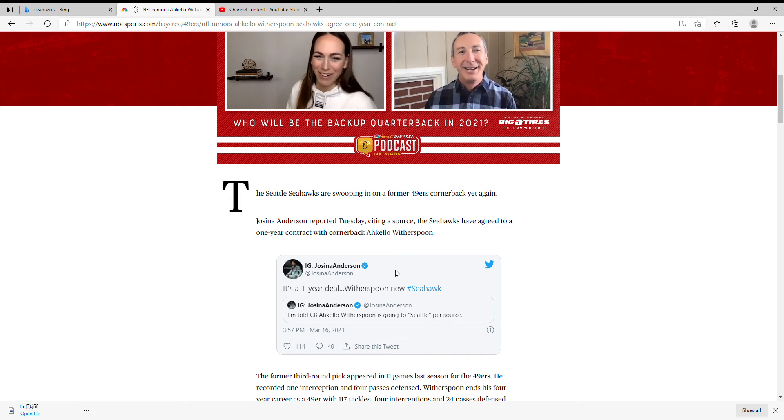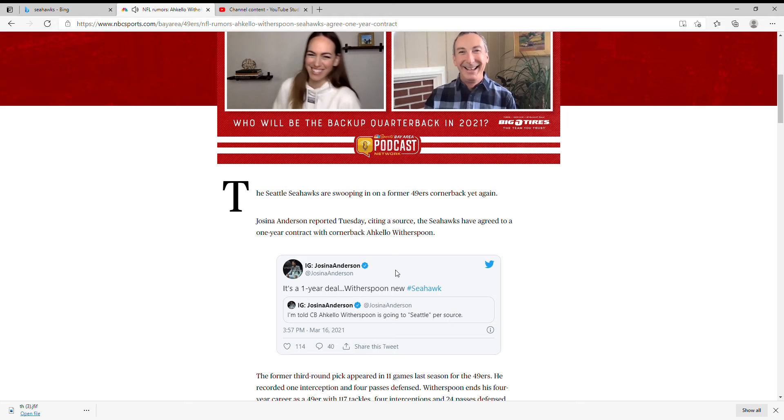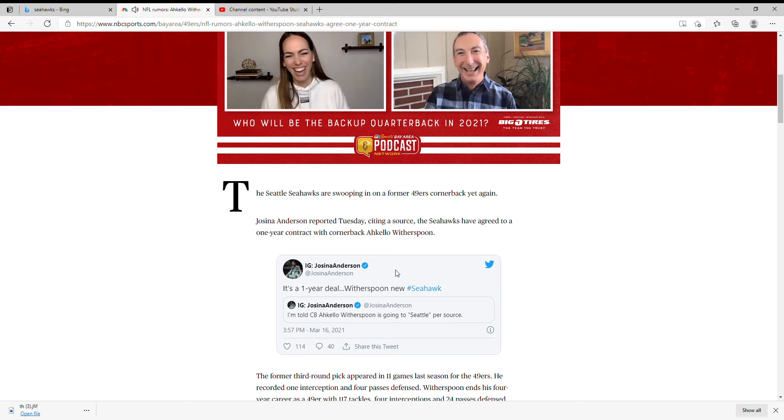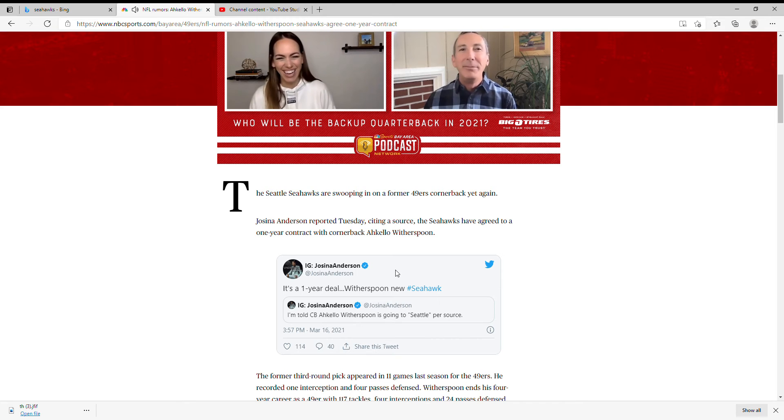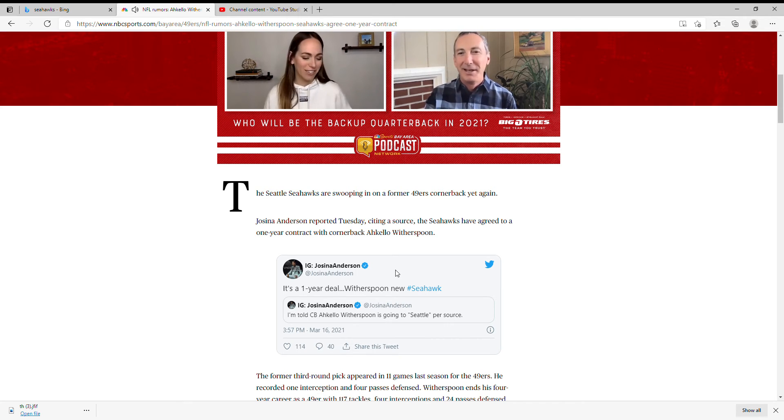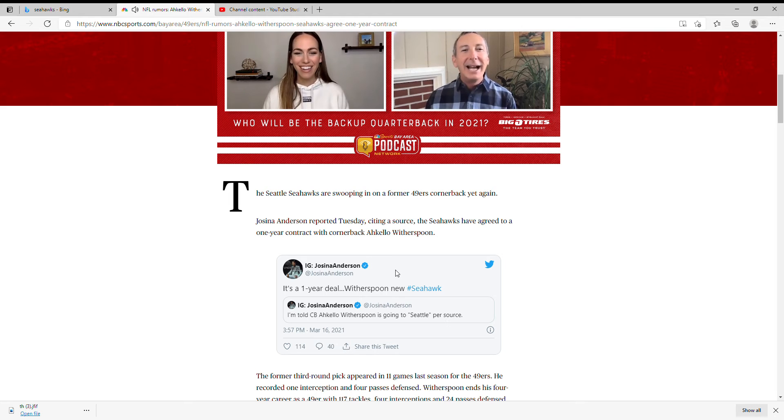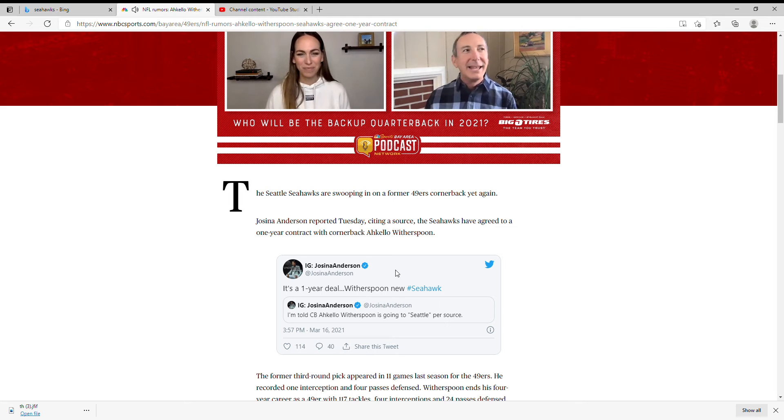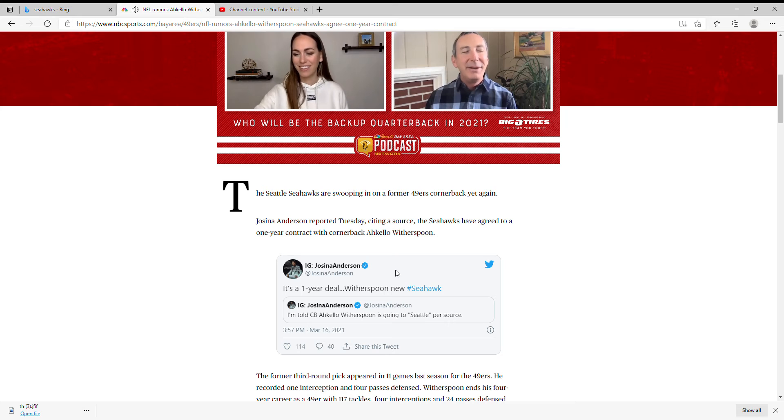but the Seahawks have just signed, I don't know how to say his first name, Witherspoon. Swooping in on 49ers cornerback yet again. Former now.